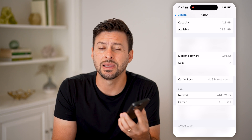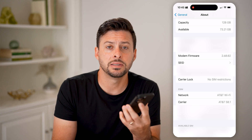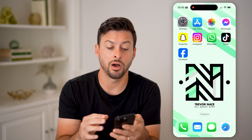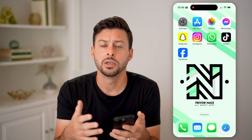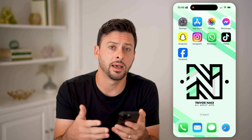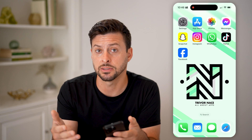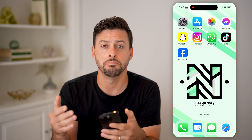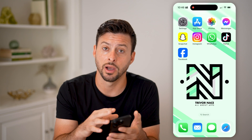If it does say that there is a lock on your phone, that means the carrier still has a lock because you owe money on your phone. So depending on whichever carrier you have, just type in that carrier and log into your account to see if there's any money owed left on your iPhone.